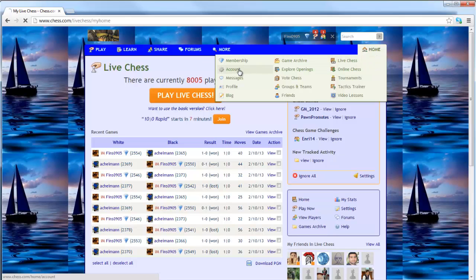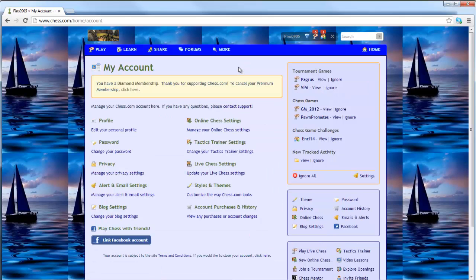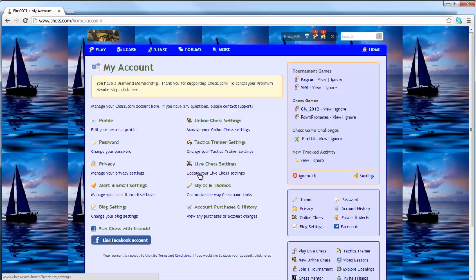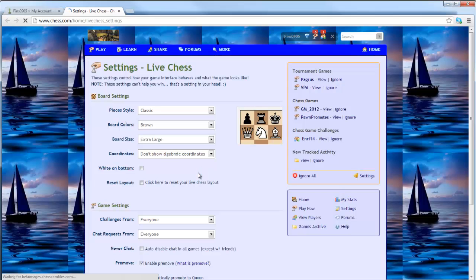let me go over to my home, go into Account Settings. This is how you access the Blindfold Chess feature. So in Account Settings, you go down to LiveChess Settings, update your LiveChess Settings.